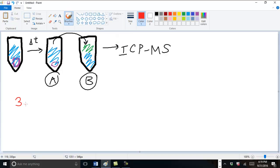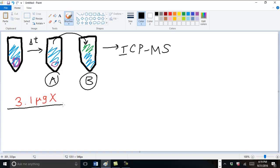So we're going to back calculate from ICP-MS data. Say we have 3.1 parts per billion of analyte X. In other words, 3.1 micrograms of X in a liter of solution B.